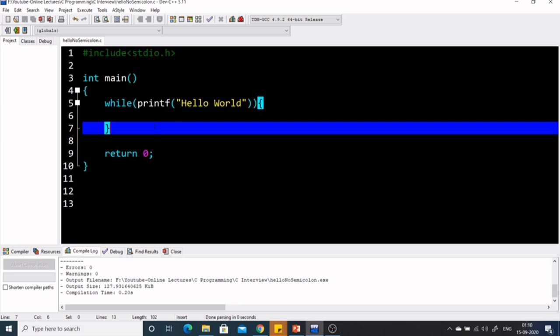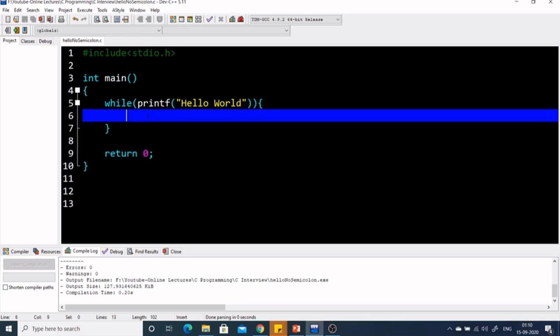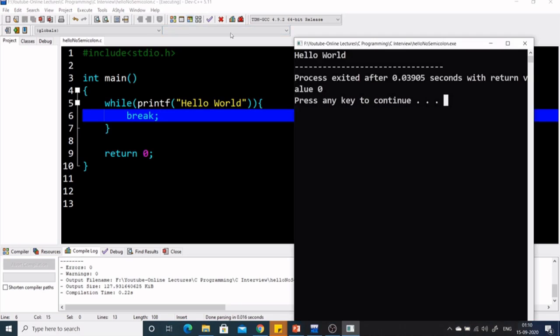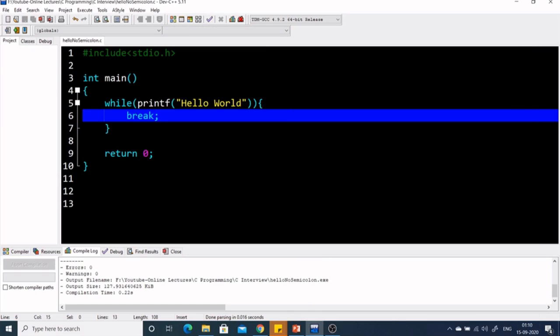We want that as soon as Hello World is printed the first time, we should come out of the while loop. The answer is we can use a break statement. Let's see — yes, we are getting Hello World only once. After printing Hello World, while of 11 is true, it comes inside the body, hits the break statement, and comes outside the while loop. So Hello World was printed only once.